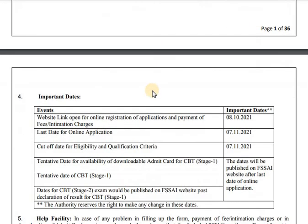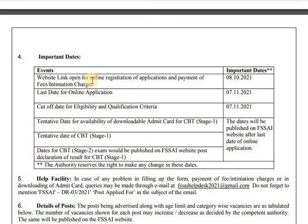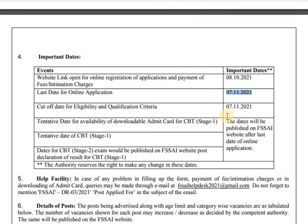The website is open for online registration. If you want to apply, you will need to note the date of application. The last date of application is the 18th. The link will activate both. The update is the 18th.